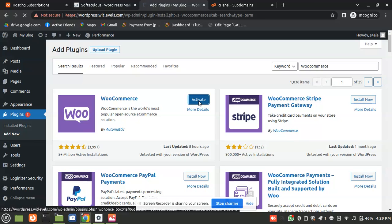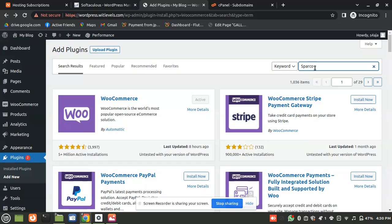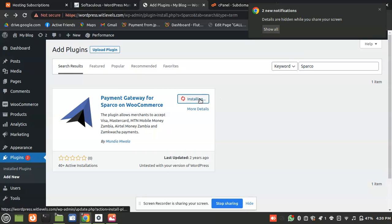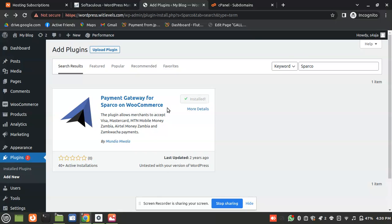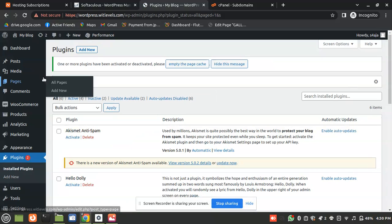It depends on the server network speed. I'm going to skip the setup wizard and go back to the previous page. Now I'm going to search for Sparkle Pay — the plugin. Make sure it's the correct one. I activated it, so our site is now ready to start working with Sparkle.